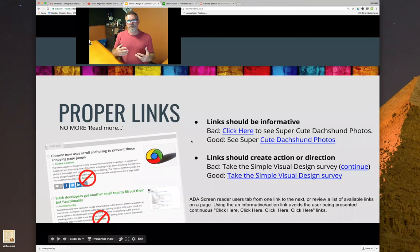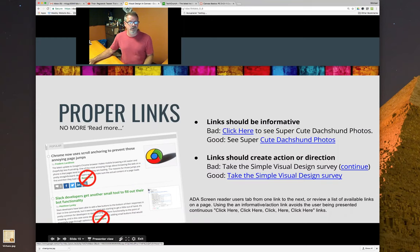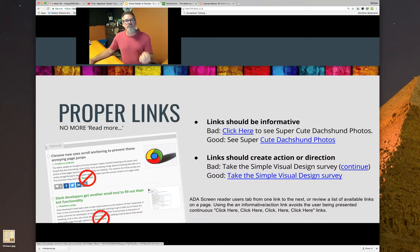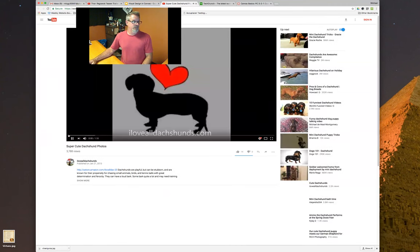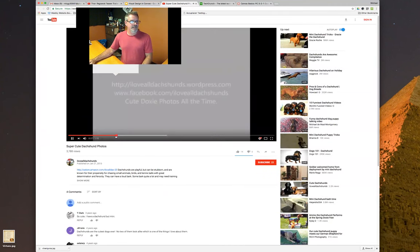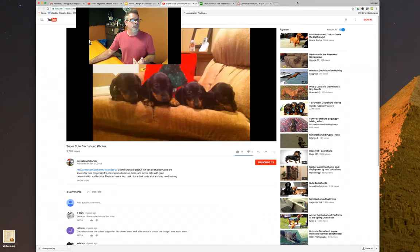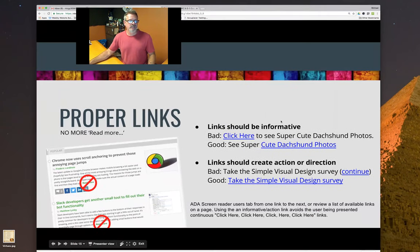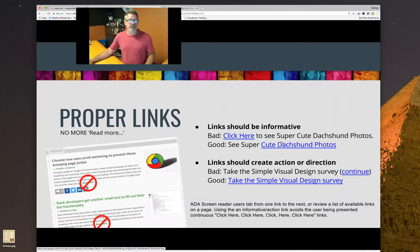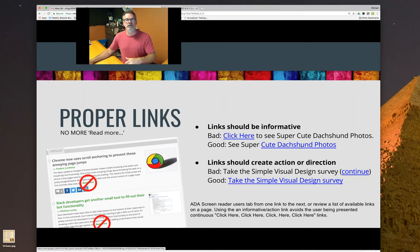We want to make sure links are informative and have a call to action. A bad example: 'click here to see super cute dachshund puppies or photos' — bad because 'click here' doesn't describe anything informative. The good version: 'See super cute dachshund puppies or photos' — so we know what we're going to see. When someone using a screen reader or just scanning a page sees 'cute dachshund puppies,' they know exactly what that link is.